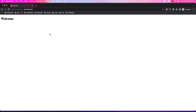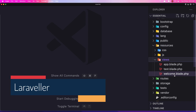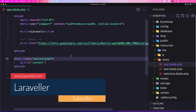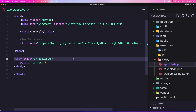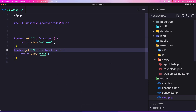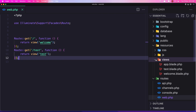Hello friends, welcome. In the previous video we created two files: app.blade.php for our default layout, and test.blade.php to display the test page. In routes/web.php we created a route — this one comes with Laravel — and we created another one so that when we navigate to /test we return the test view.